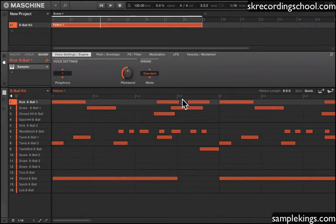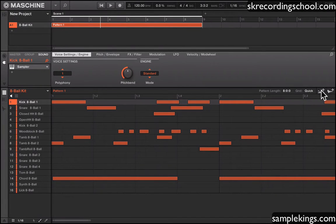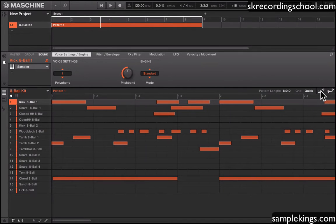I've got two more things I want to show you right here at the top. First is a quick guide: I can take a MIDI file of this pattern, and I can also take an audio file of this pattern.